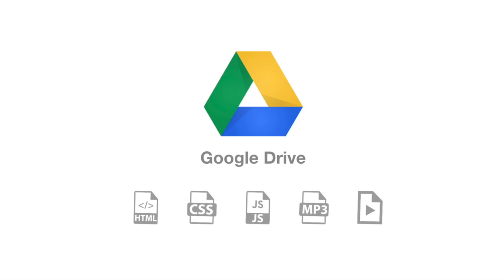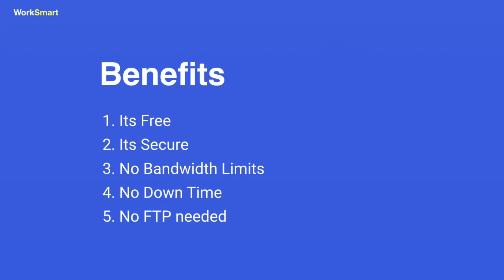Here are the main reasons why you should do it. It's free - save hundreds of dollars per year in web hosting. It's secure. No bandwidth limits - your website will never be down. Google servers are very reliable. No FTP software needed. If you want to change something, just replace the file in your Google Drive folder.